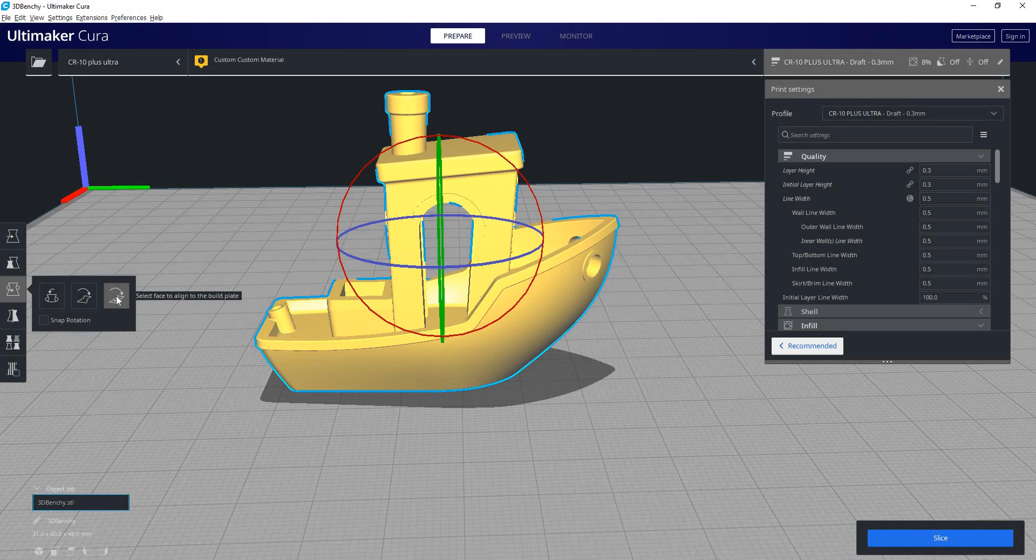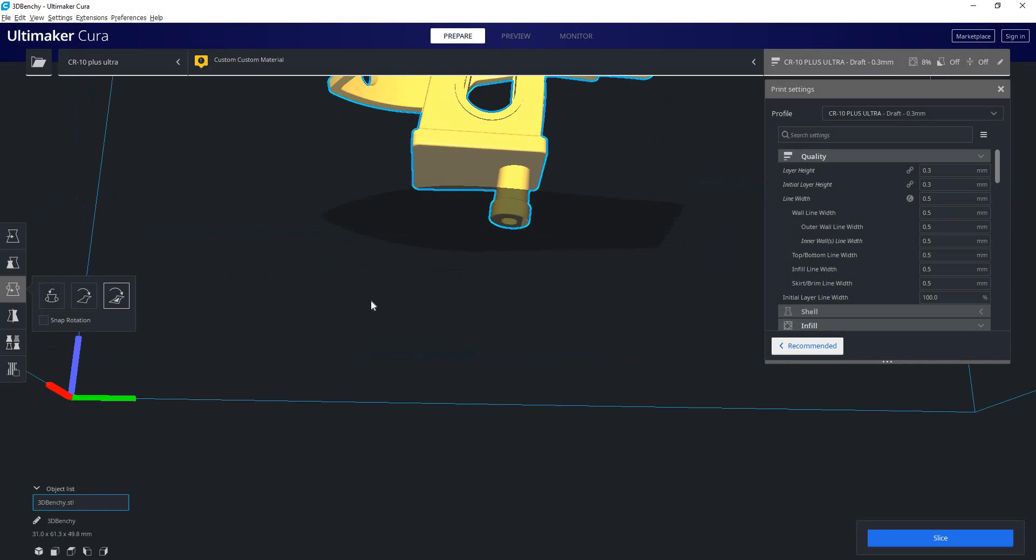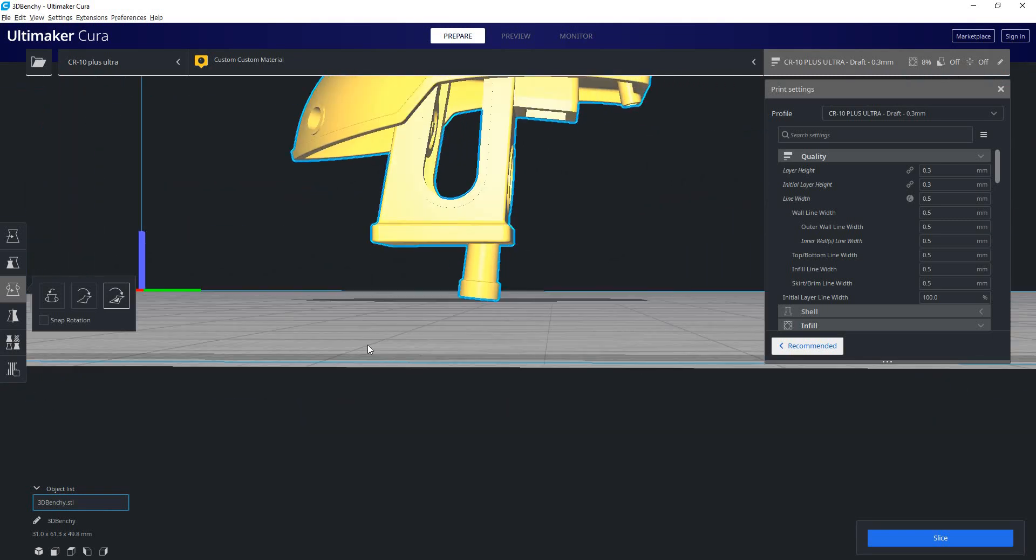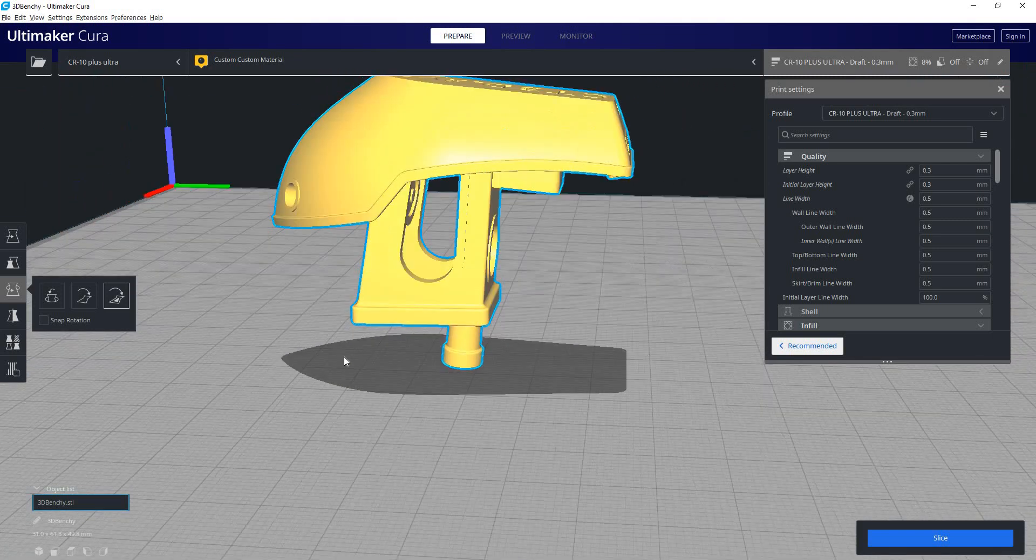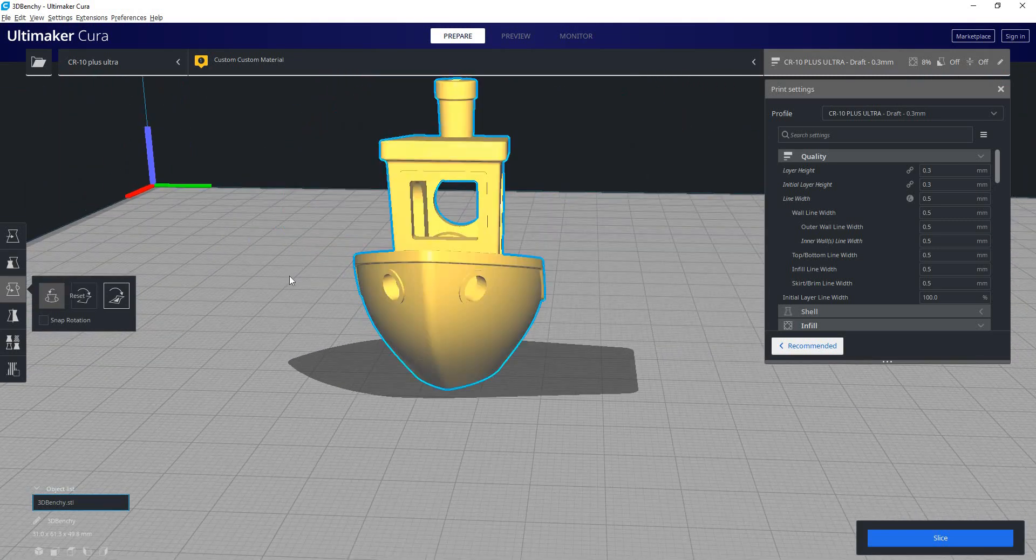And you can also align a specific face with the build plate. So I can click on this, click on the top there, and now it's flipped it upside down. And I'll just hit reset.